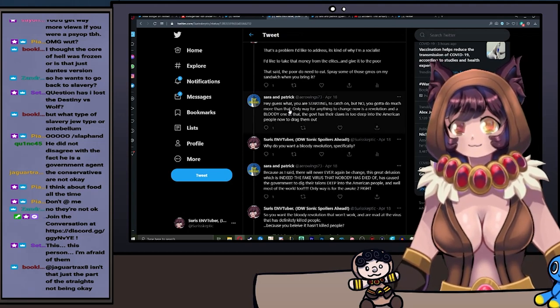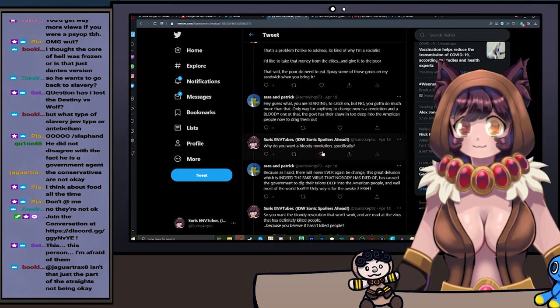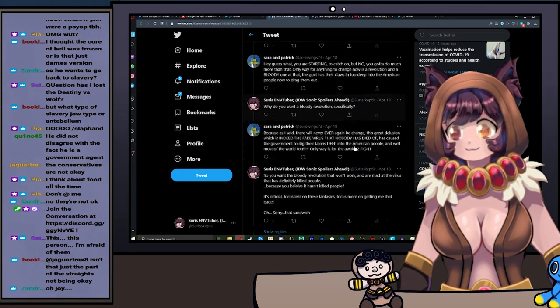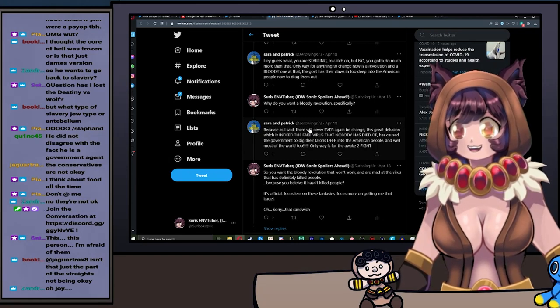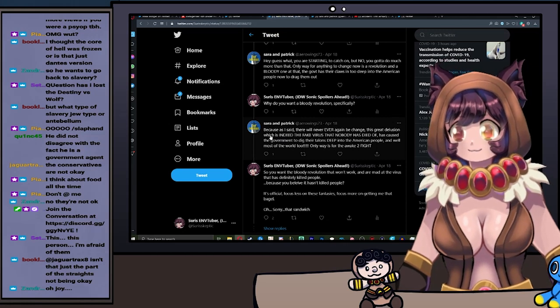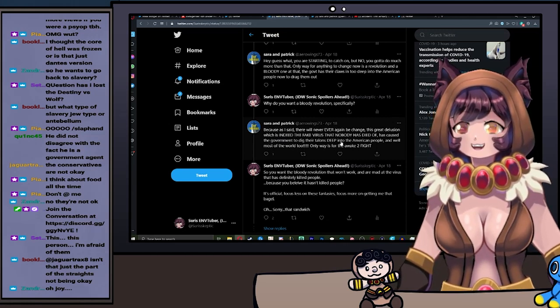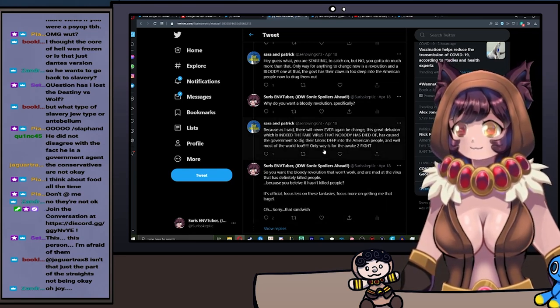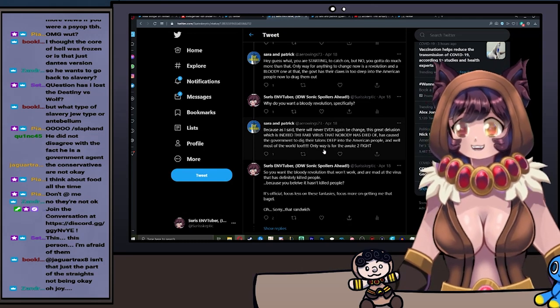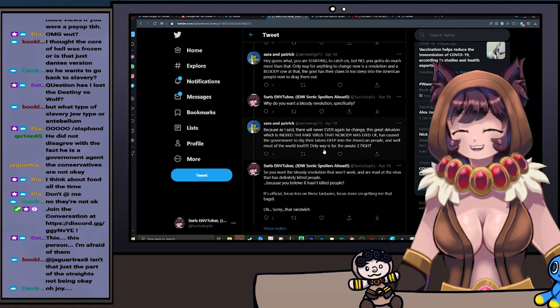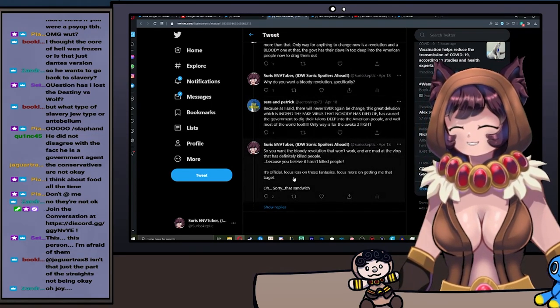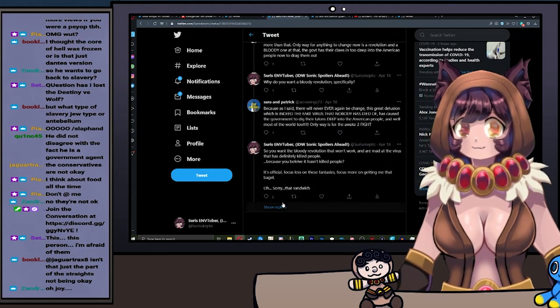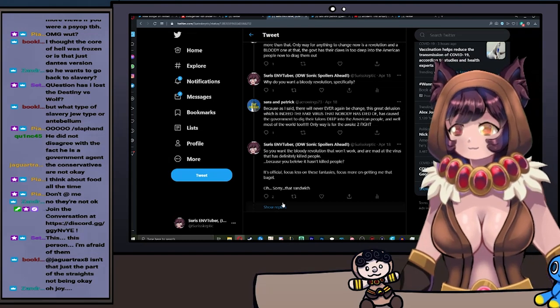So dude, why do you want a bloody revolution specifically? Like, I'm a reformist socialist. Why do you need blood? Because, as I said, there will never ever again be change. This great delusion, which is indeed the fake virus that nobody has died of, has caused the government to dig their talons deep into the American people, and well, most of the world too. Only way is for the awake to fight.